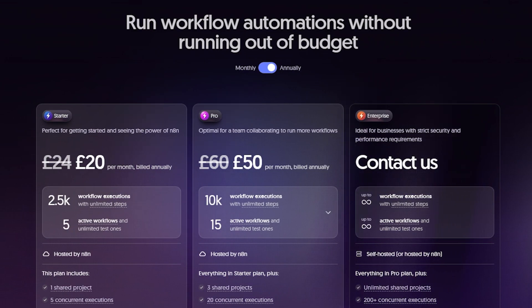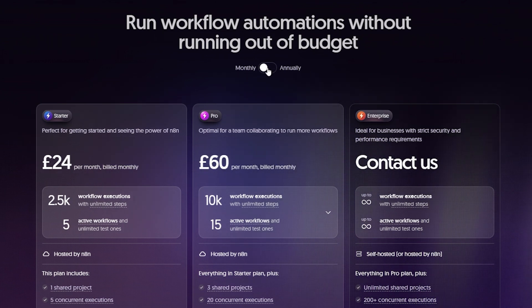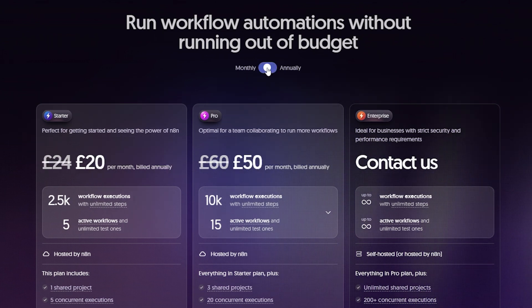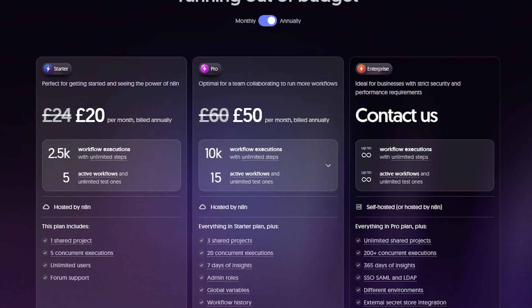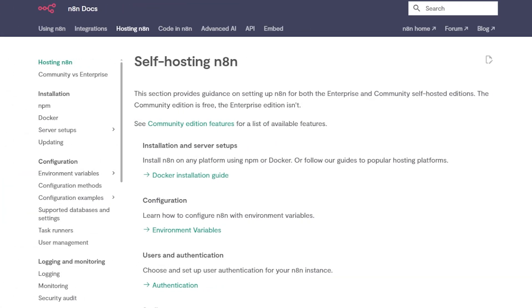Now, N8N does offer a cloud version, which is perfect for teams or production use, but if you're just curious and want to experiment locally without paying anything, the self-hosted version is a great option, and that's exactly what we'll set up today.